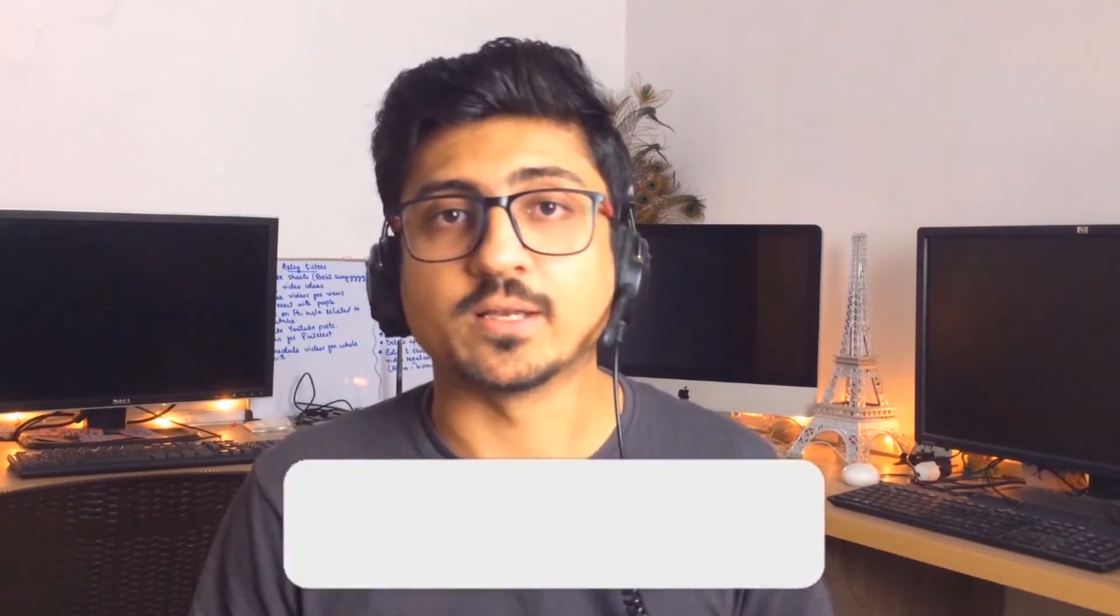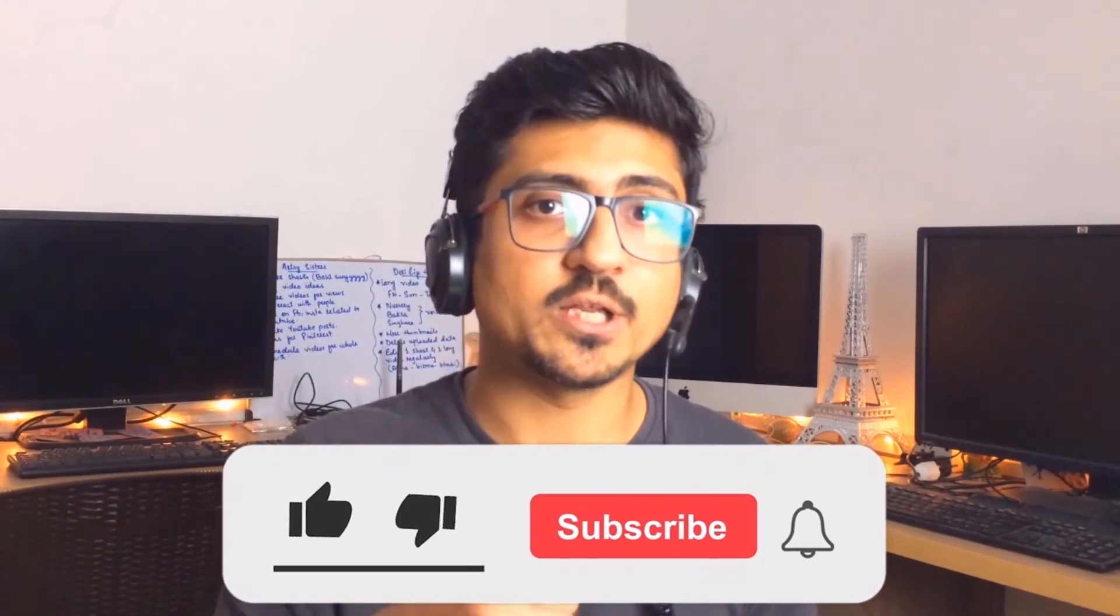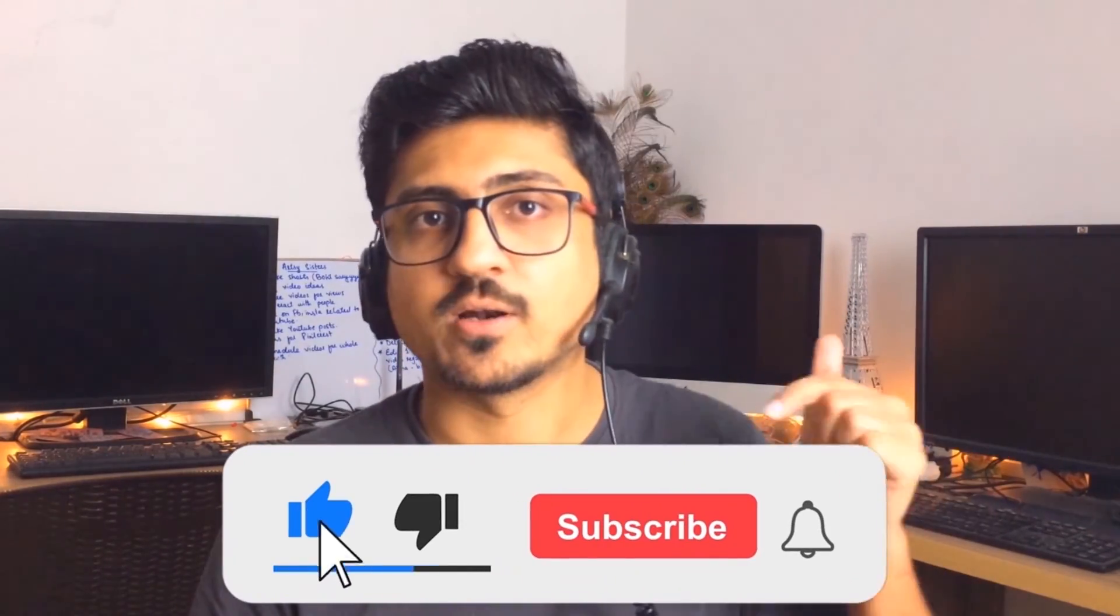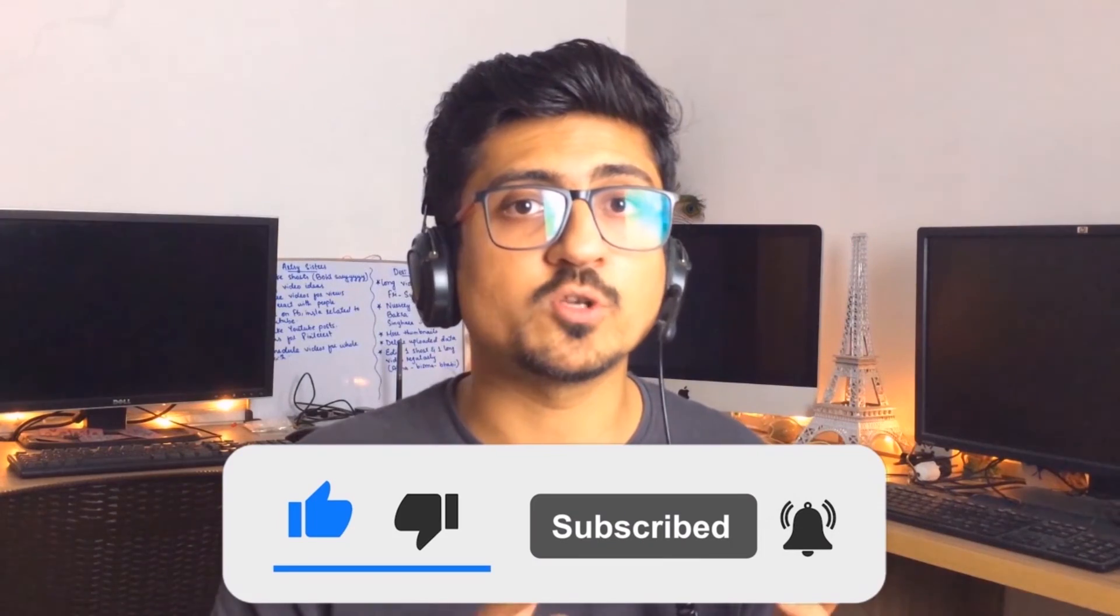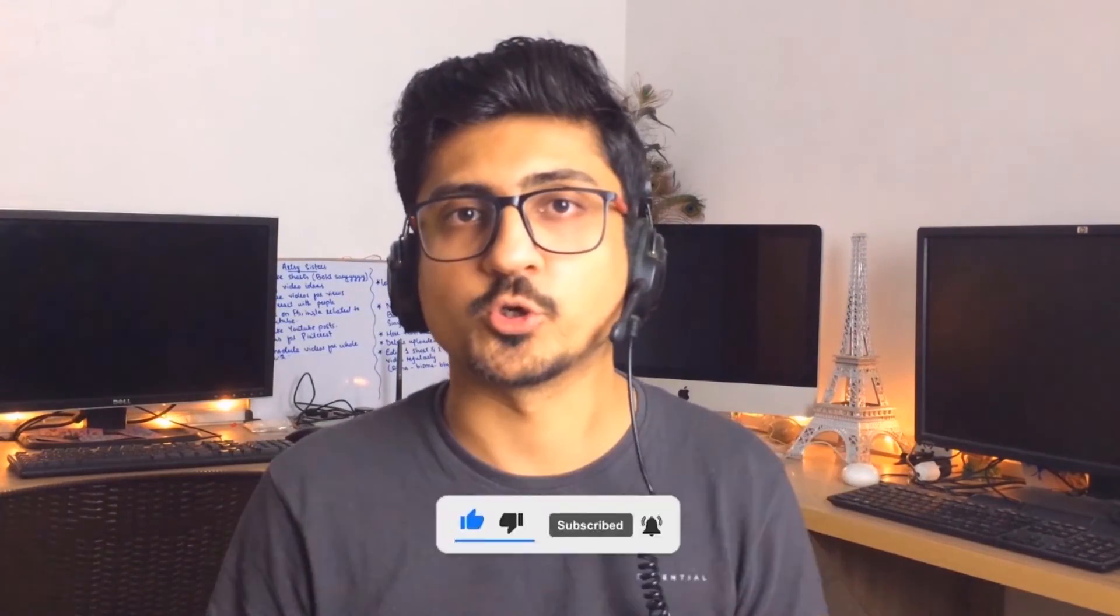If you find my content really informative and helpful for you, then make sure to like the video and subscribe the channel as well, so you can watch more videos like this in future. Let's meet you in the next video. Till then, take care. Bye.